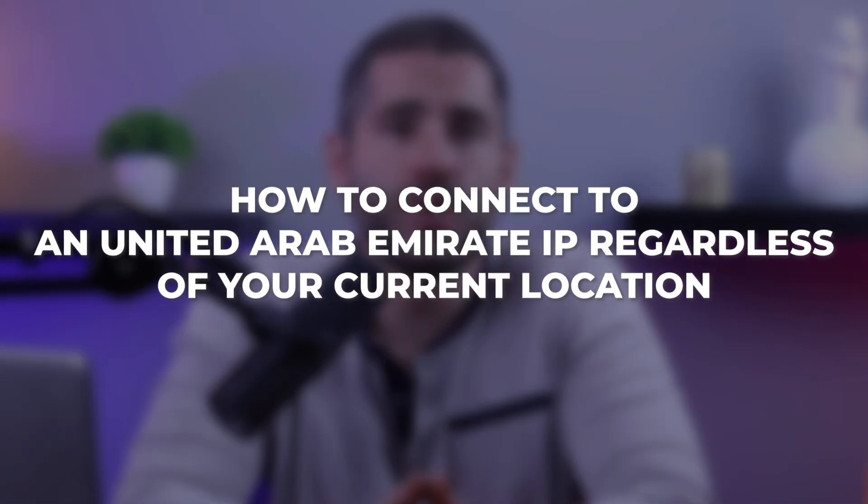Hello everyone, and in this tutorial I'm going to guide you through the quickest and most convenient way to change your IP address using a VPN, which only takes a matter of seconds. So let's get straight into how to connect to a United Arab Emirates IP regardless of your current location.